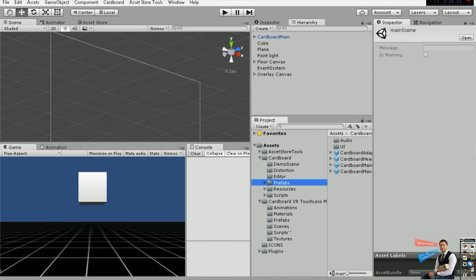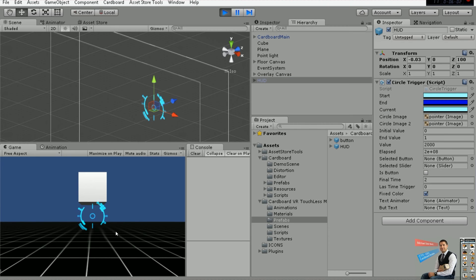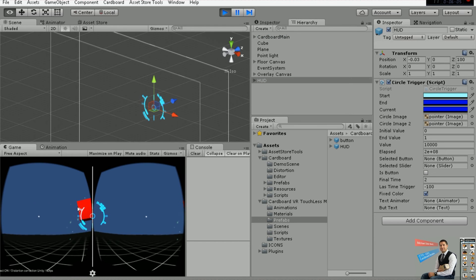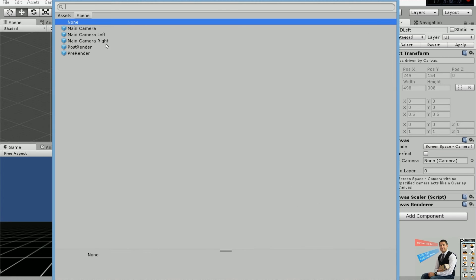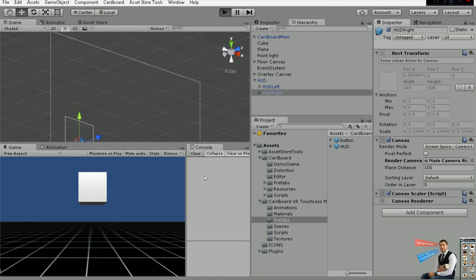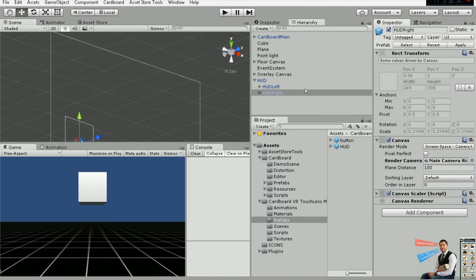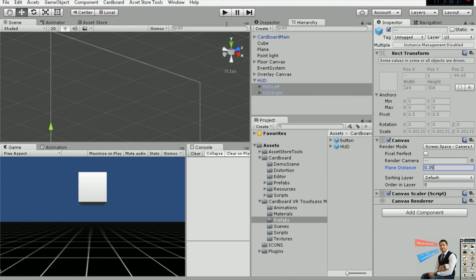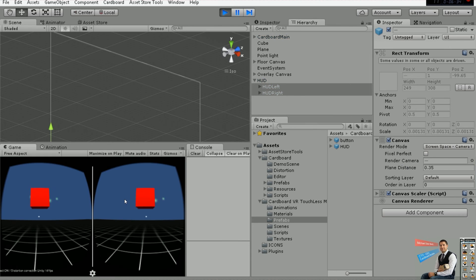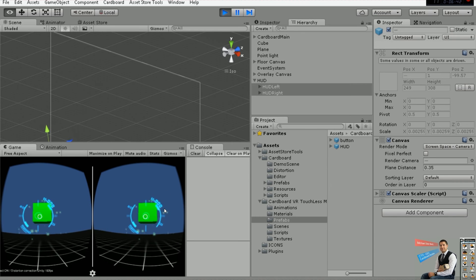If you want to add the HUD we were using before, go to the prefabs in our package and you have this thing here. You can see it's not configured — you go here first and it says it has not found the left camera and the right camera. So this is the main starting point: you have to define those cameras and then you have something like this. You can also go ahead and change the plane distance — put in that value — and you will prevent what was happening before.